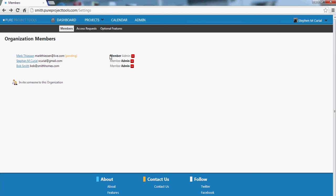You can make people admin. So only the organization administrators can view this page. This is a page that adds people to the organization. You can also remove people from the organization.